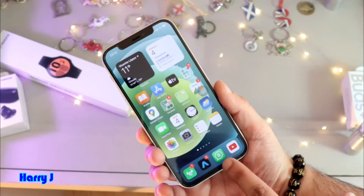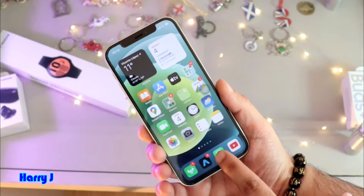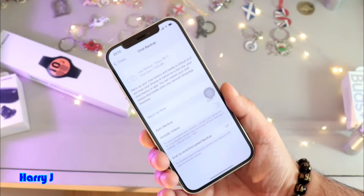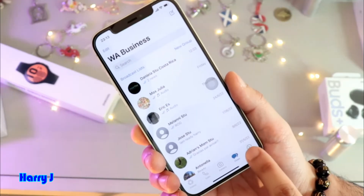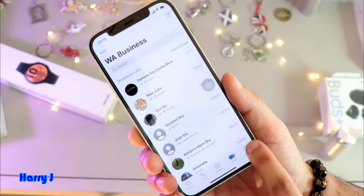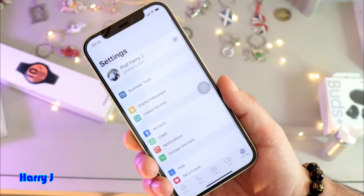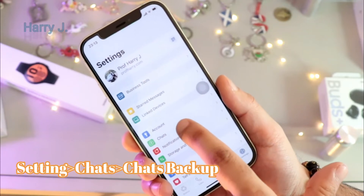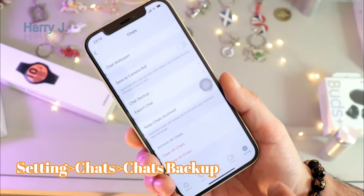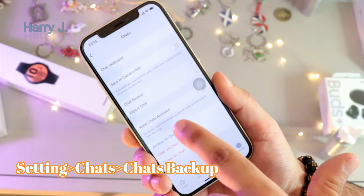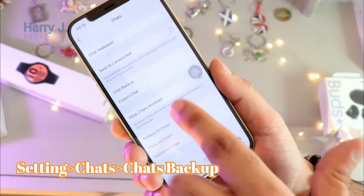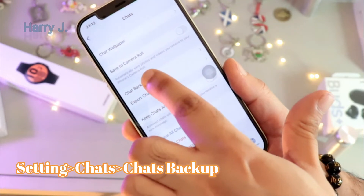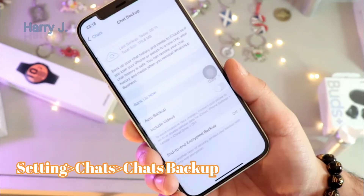Here, you have to go to WhatsApp Business. I have it at the bottom here — hit this one. At the corner, you have the setting option. Hit this one. In setting, you see here the fourth option: Chats. Go in this one. You see here, at the middle, it says Chat Backup. Hit this one.